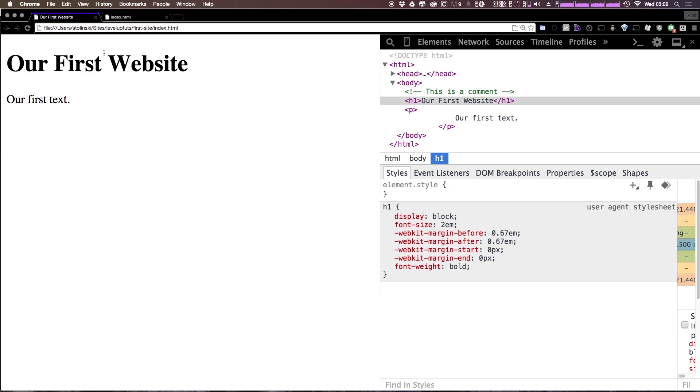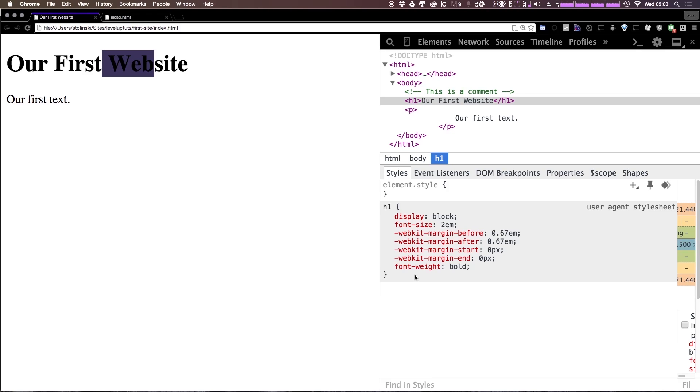Now as I said before there are some default styles being applied to this text. As you can see we have some code right here. Now this code is CSS or cascading style sheets. CSS allows you to apply styles to your elements and you can do so in a number of ways. You'll notice that this is h1 and then it has a curly bracket and then a closing curly bracket.